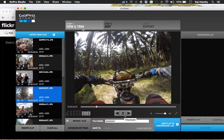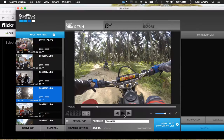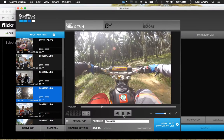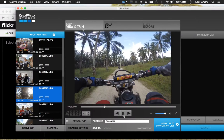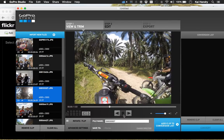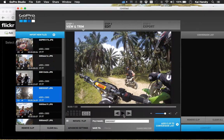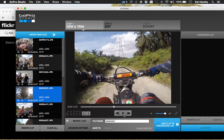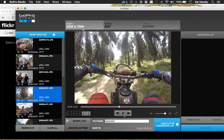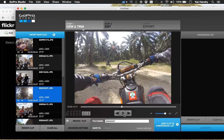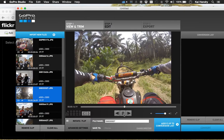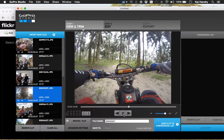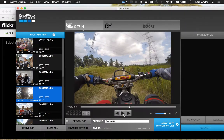The normal workflow sort of expects you to make a movie out of that. But instead, what I like to do is just find shots that I like and upload them to Flickr.